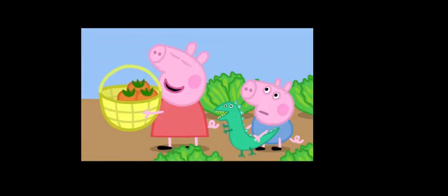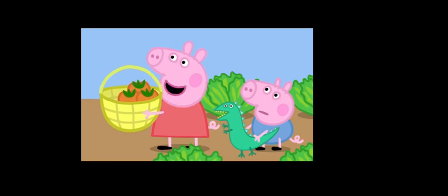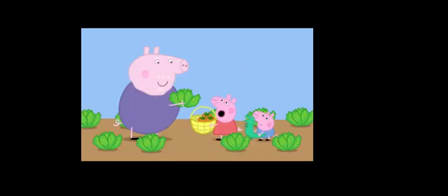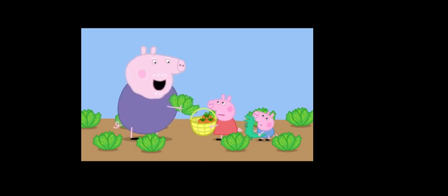Do you both like lettuce? Yes, Grandpa Pig. No. George does not like lettuce. Oh, dear.